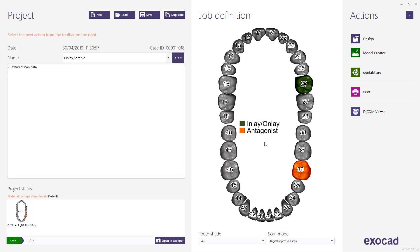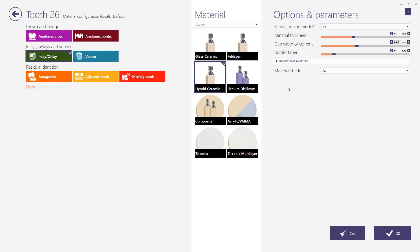This video tutorial from Exocad will show you how you can achieve an onlay or a partial crown design in Chairside CAD completed in just a few steps. We will start with one of our demo samples. The restoration type selected for this case is onlay with hybrid ceramic as the material.